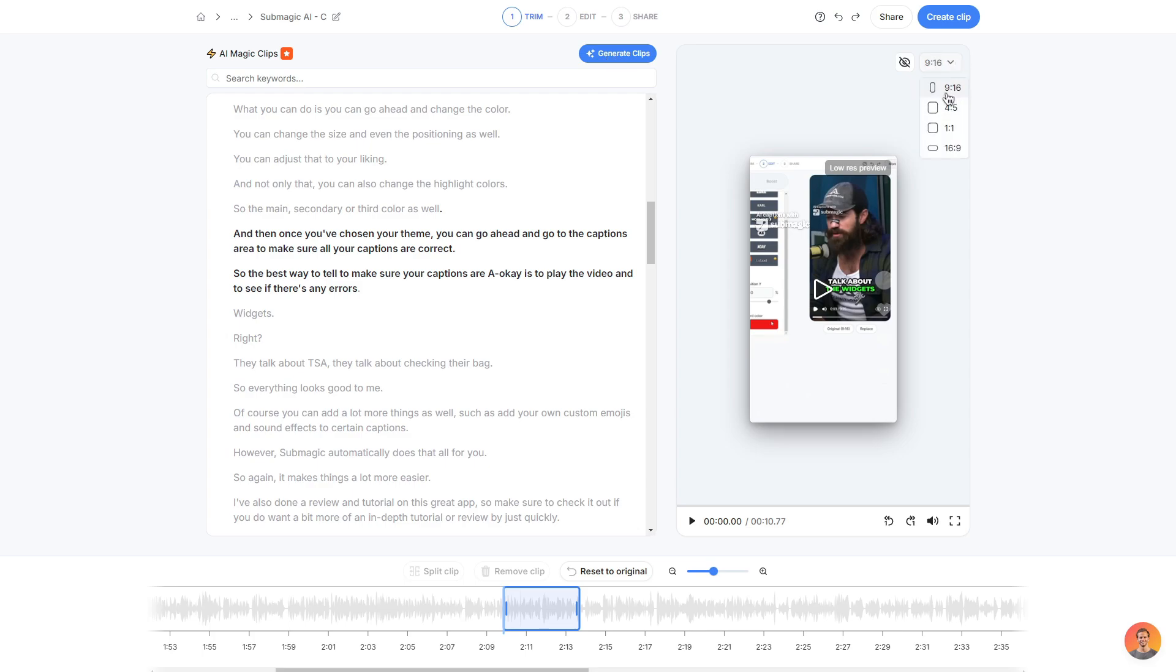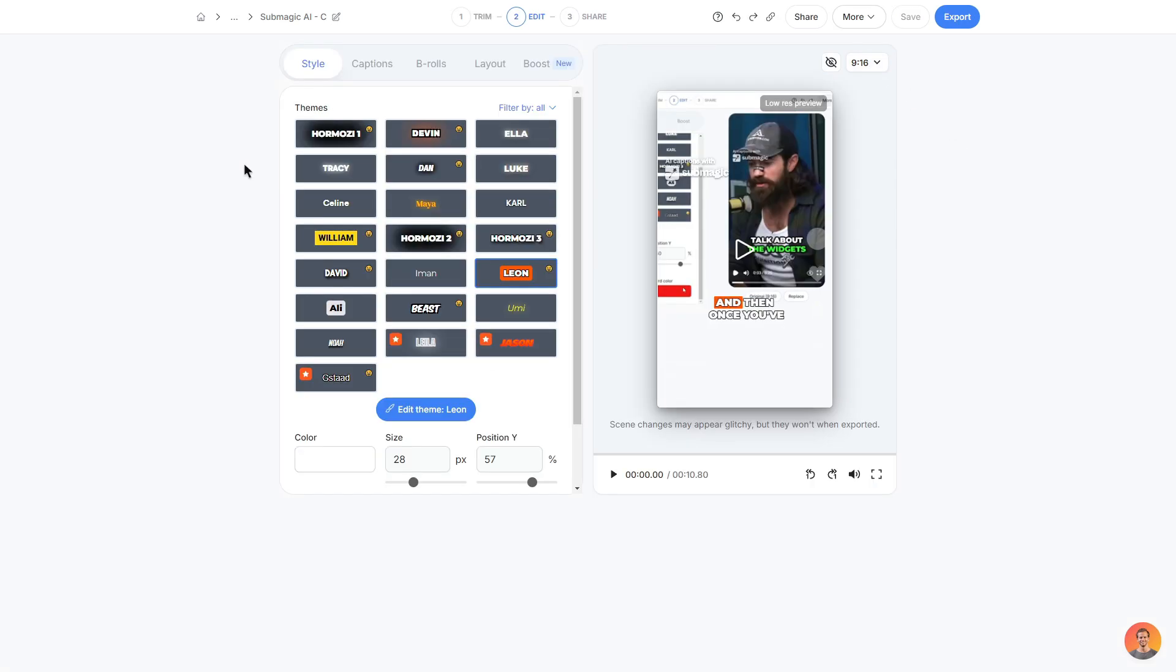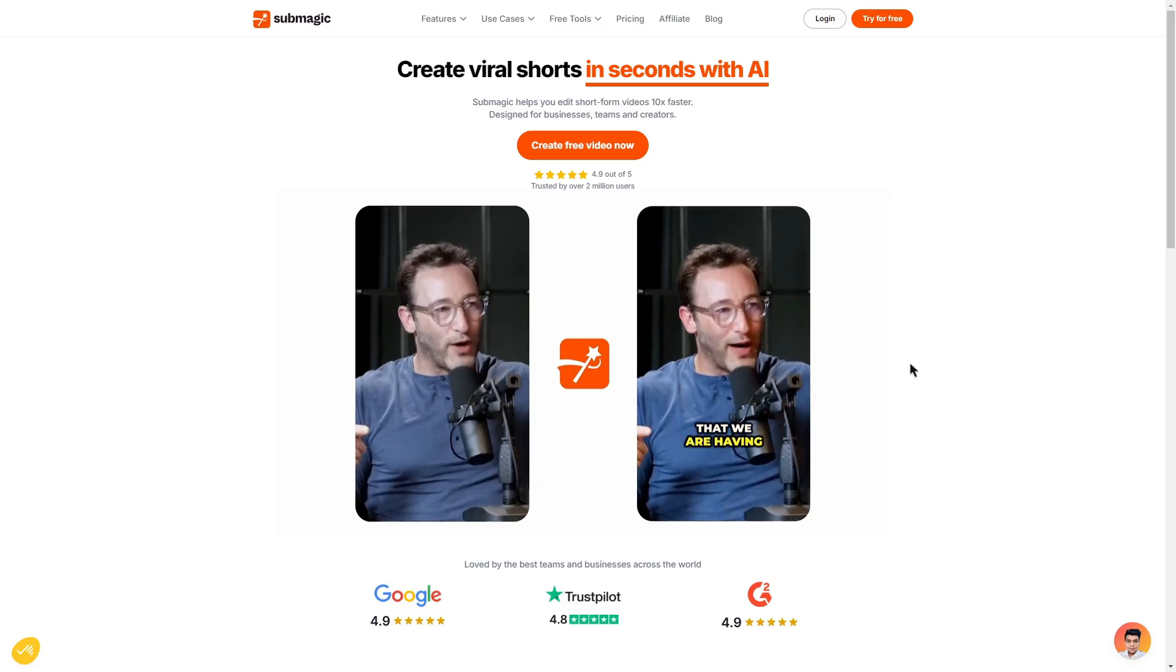Again you can also change the format of this area as well so if you didn't want to just make it for Instagram you can change it in the top right here. But then once you do have your clips you can click on one of them and then you can do the same editing process just like we did before.